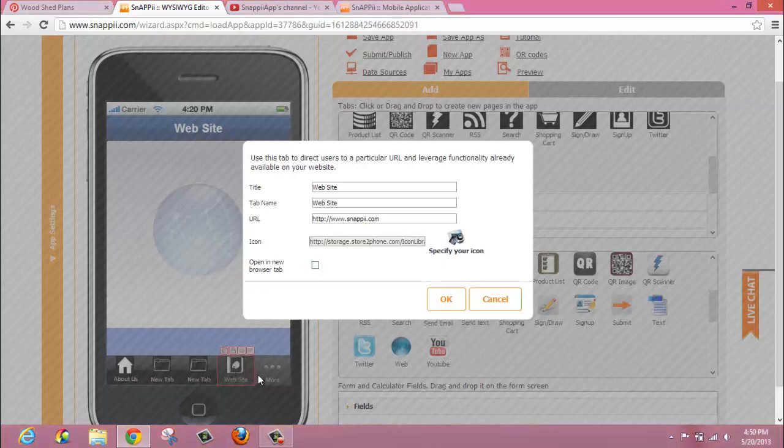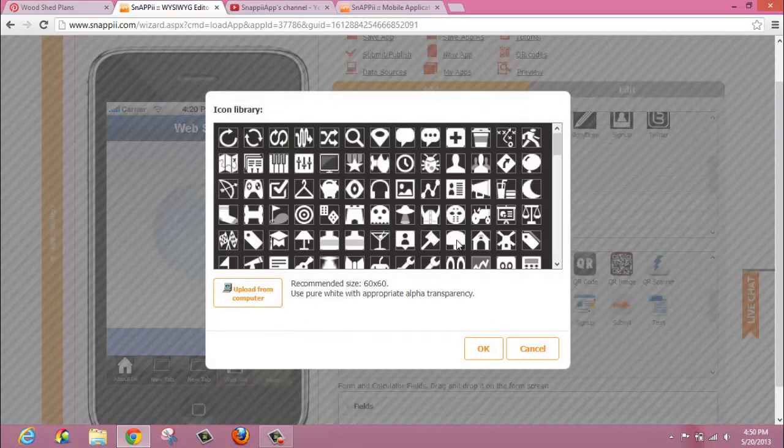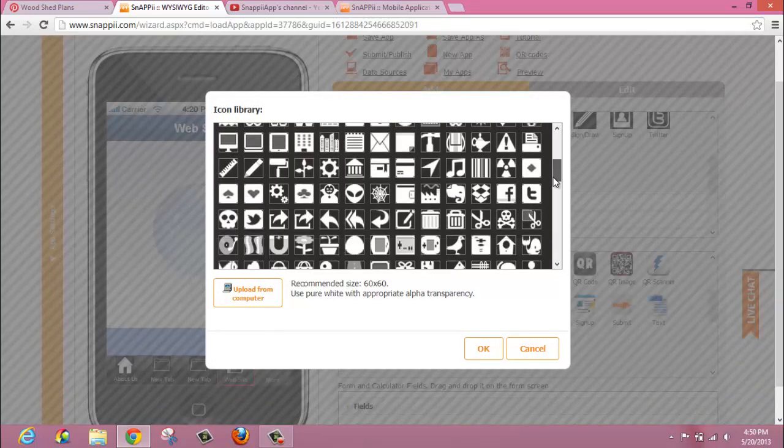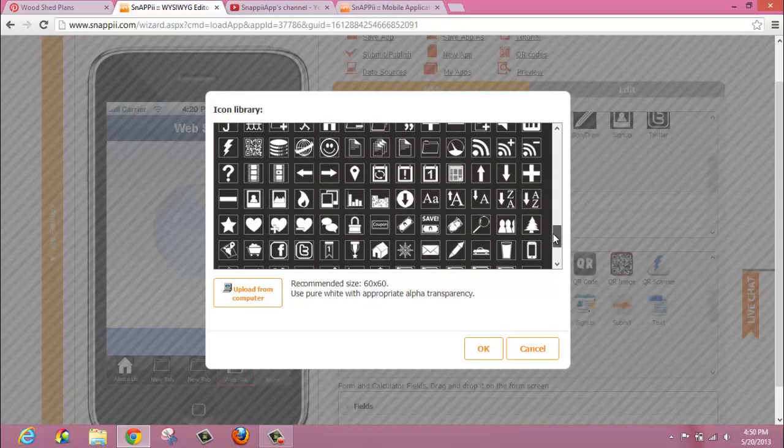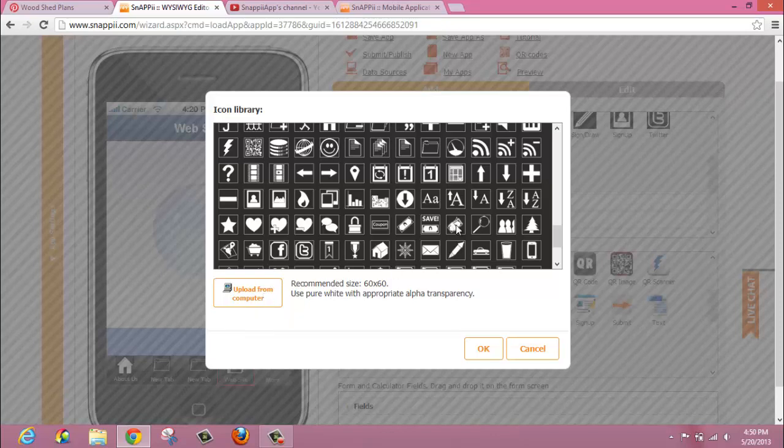For example, down here you can see that we've used the little contact book with a picture of a house on it. If you click specify your icon, you'll see that there are a number of different icons that you can utilize. You also have the ability to upload one directly from your computer with the recommended size of 60 by 60 and the appropriate alpha transparency.